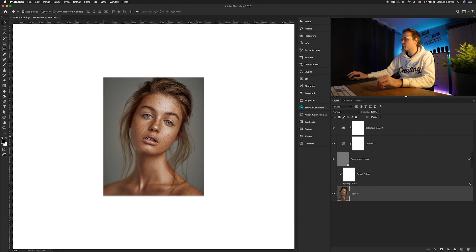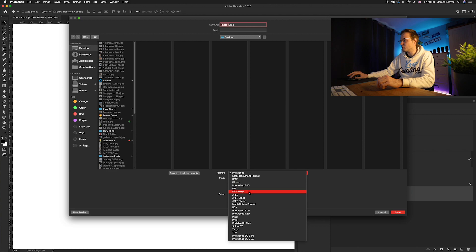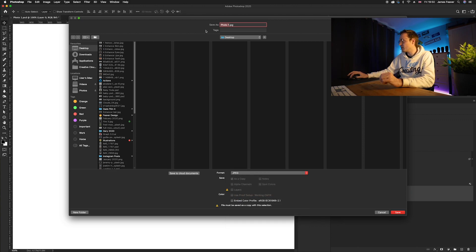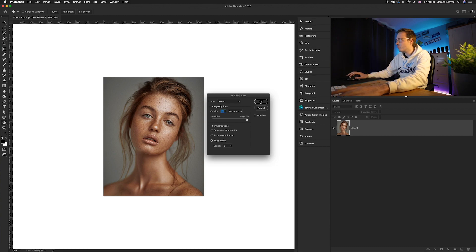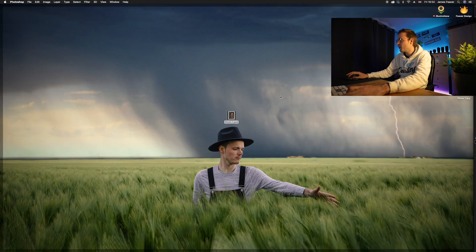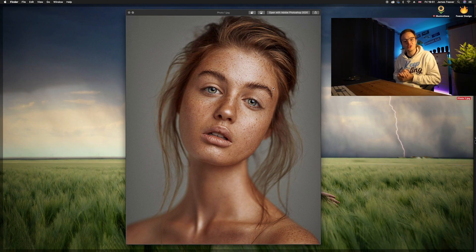Now we can save the file. I'd recommend saving it as a JPEG — go to Save As, choose JPEG, name your file, and click Save. Make sure the quality is at maximum and select the Progressive format option. Click OK, and this photo is now perfect for uploading to Instagram.